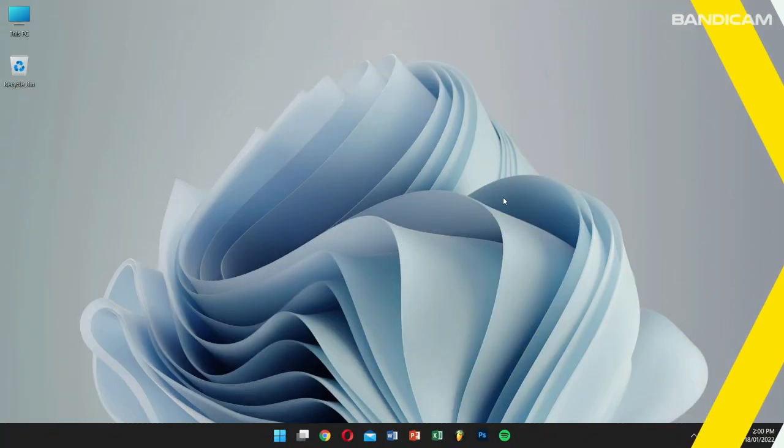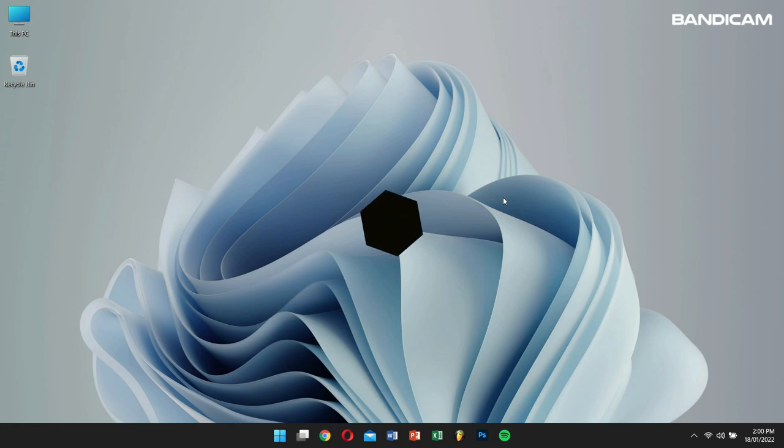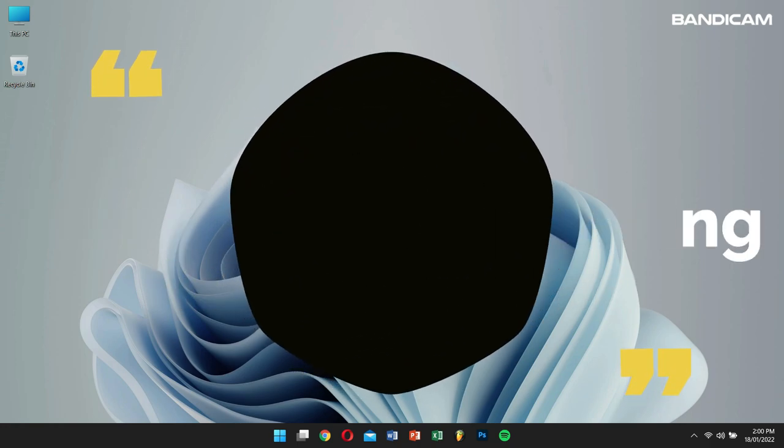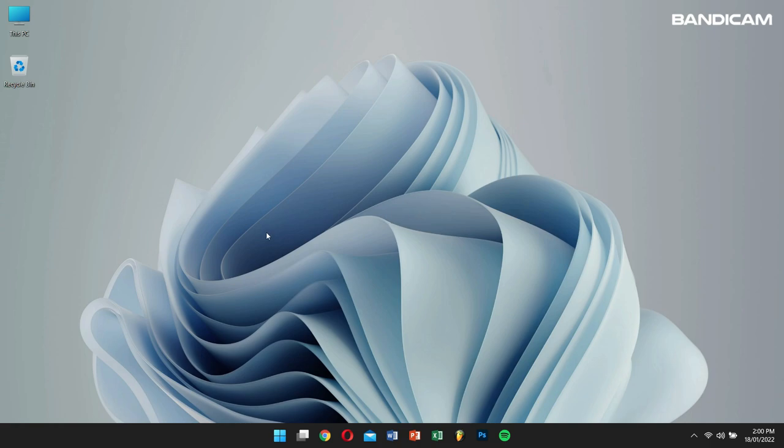Hello there, I hope you guys are doing great. Today in this video, I'll teach you how to record a game with the game recording mode in Bandicam. Without any further delay, let's get into the video.